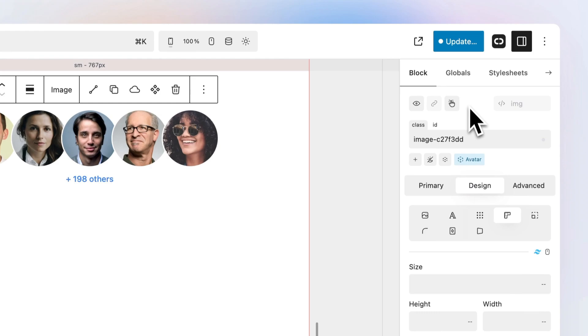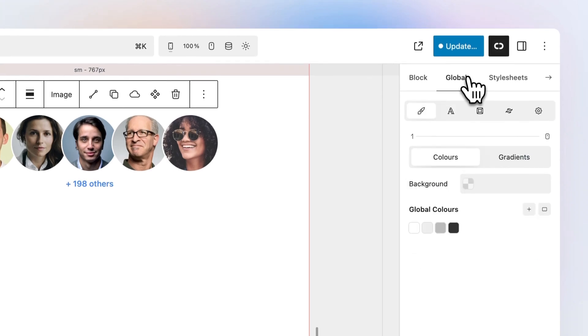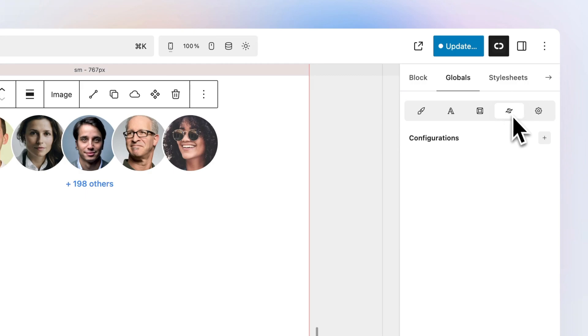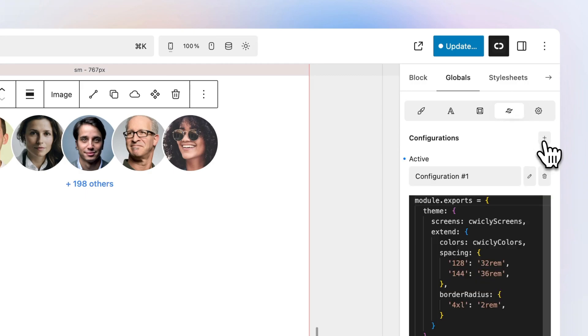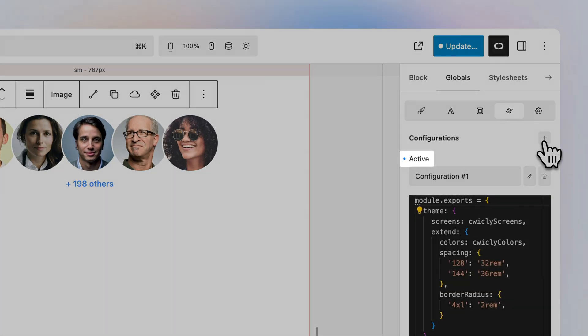To create a custom Tailwind configuration, navigate to the Globals tab and open the Tailwind tab. To add a configuration, click the plus icon. Once added, the configuration will be active by default.